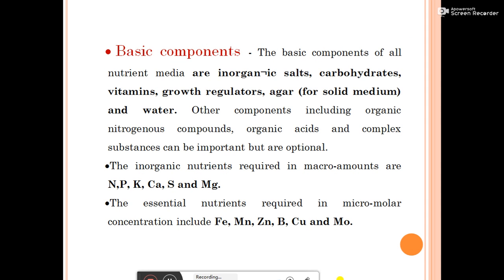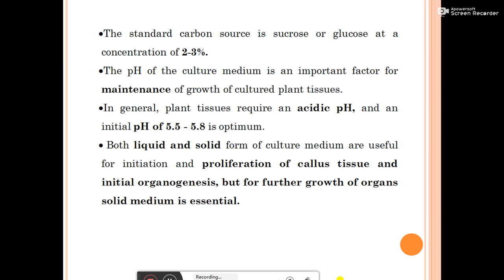The basic components of culture medium are: inorganic salts, carbohydrates, vitamins, growth regulators, agar for solid medium, and water. Other components including organic nitrogenous compounds, organic acids, and complex substances can be important but are optional. Macronutrients required in macromolar amounts are NPK, calcium, sulfur, and magnesium. Essential micronutrients required in micromolar concentrations include iron, manganese, boron, copper, and molybdenum.